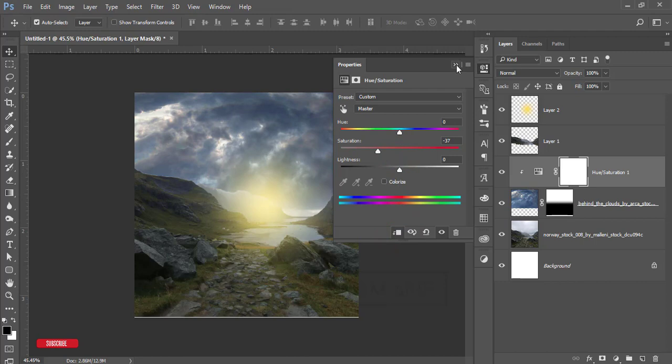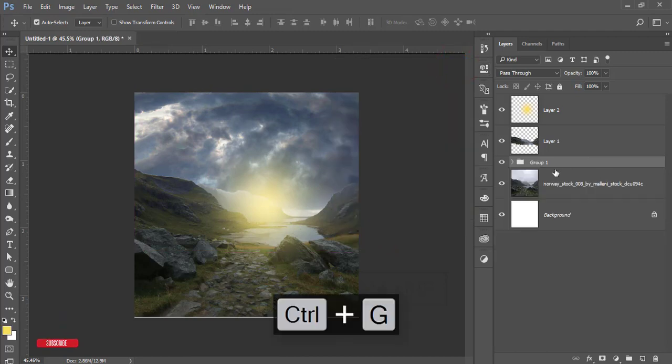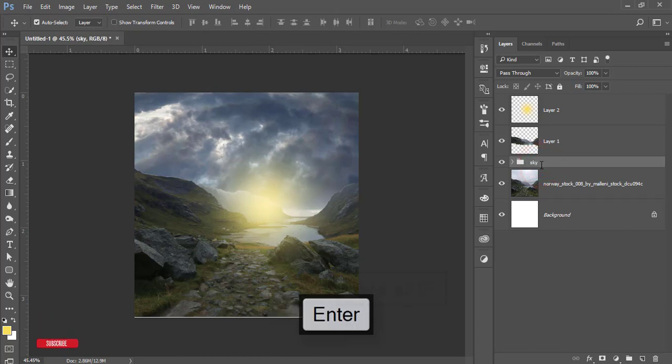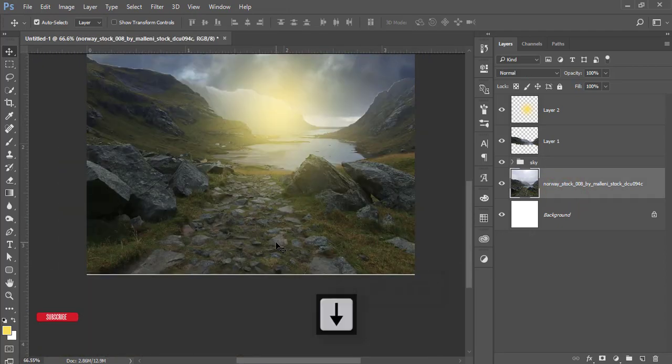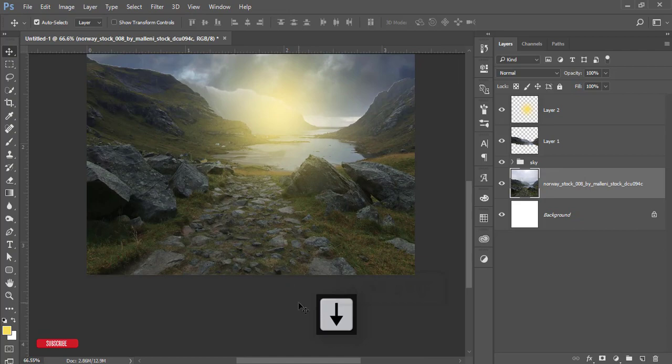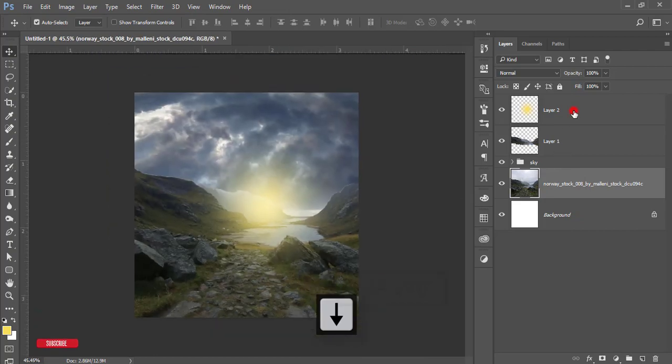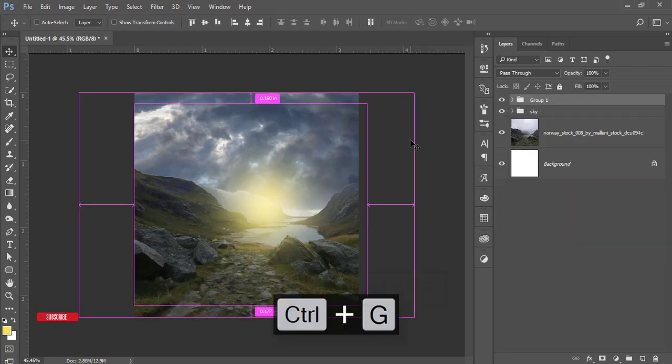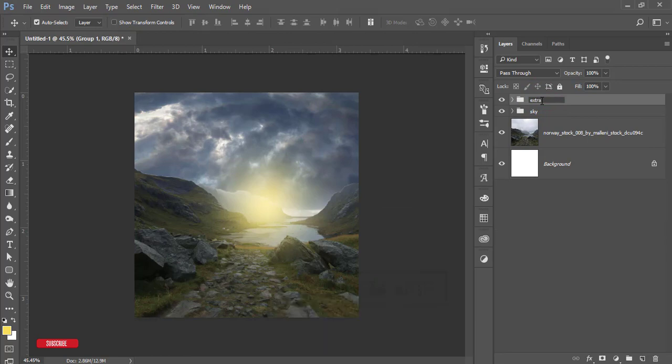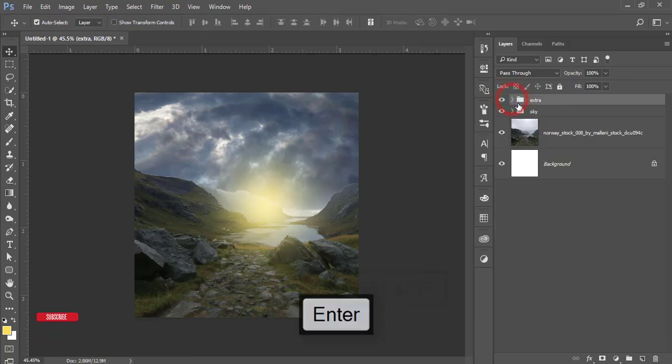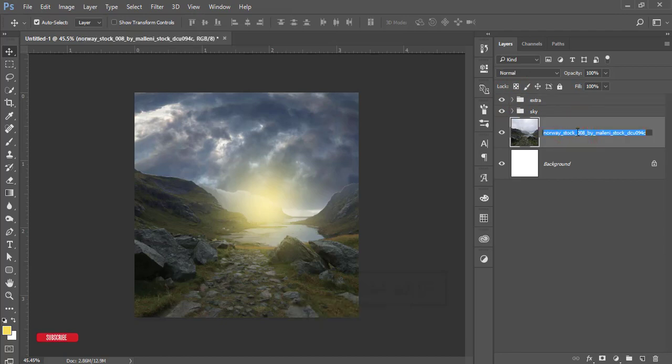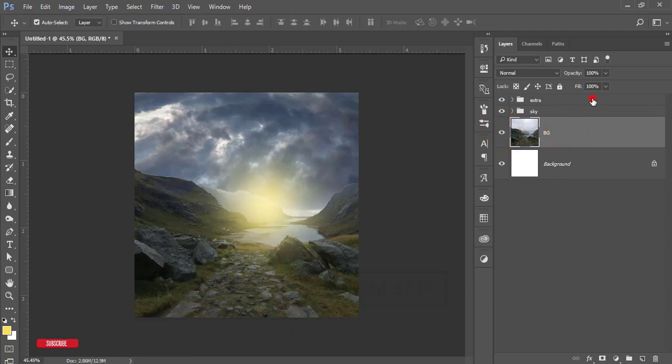Select these two things, make it a group, name it Sky. There's a white portion, so let's replace this one. Now select these two things, make it a group. This one is Extra for light. This one is the BG for the background, that means the main image. Then I'll select the Extra layer.